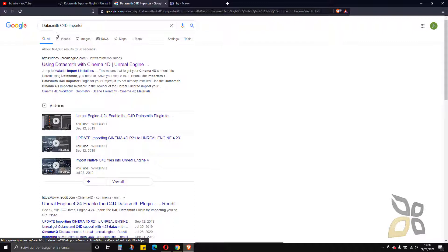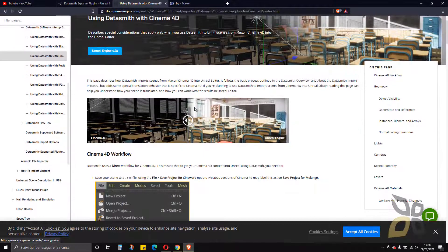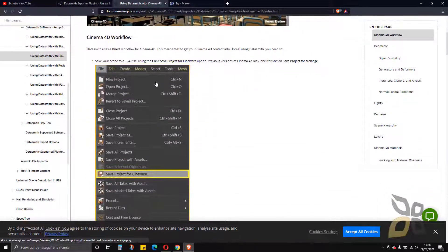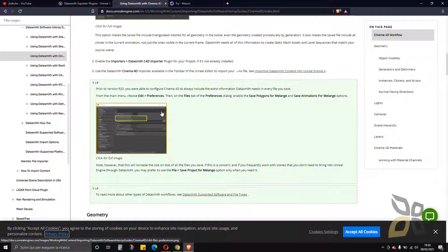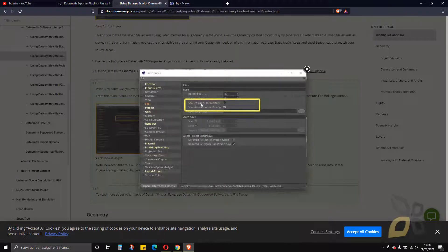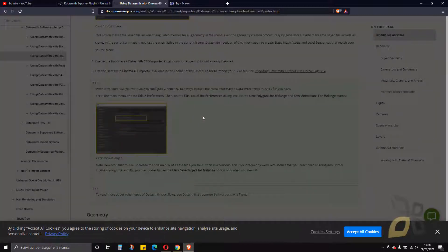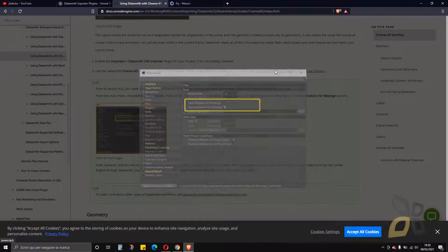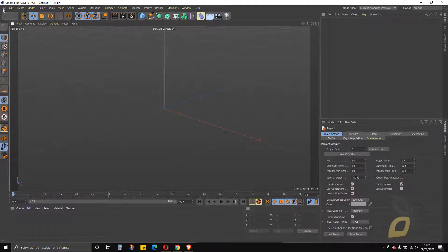If you want to know more about this process, search for Datasmith C4D importer. You'll find all the steps there. With previous versions of Cinema 4D, you have to save the project and activate certain preferences, but those are no longer available in the latest versions. If you have a version prior to R22, you need to do that additional step to do it correctly.